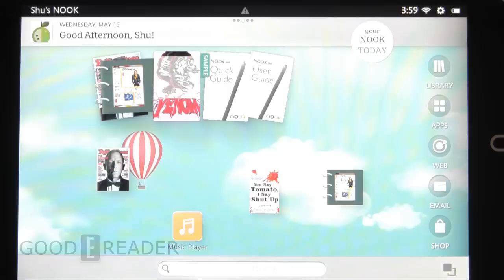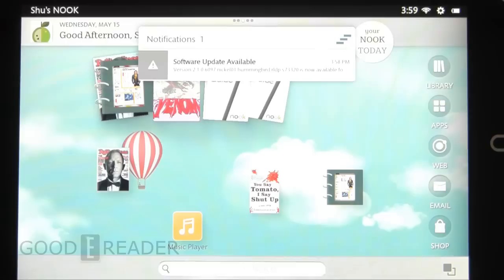Hey everybody, it's Peter here with another Goodie Reader exclusive video. Today we have a Nook HD in front of us. And what we see is a little exclamation mark on the top. And it is May 15th, 2013.